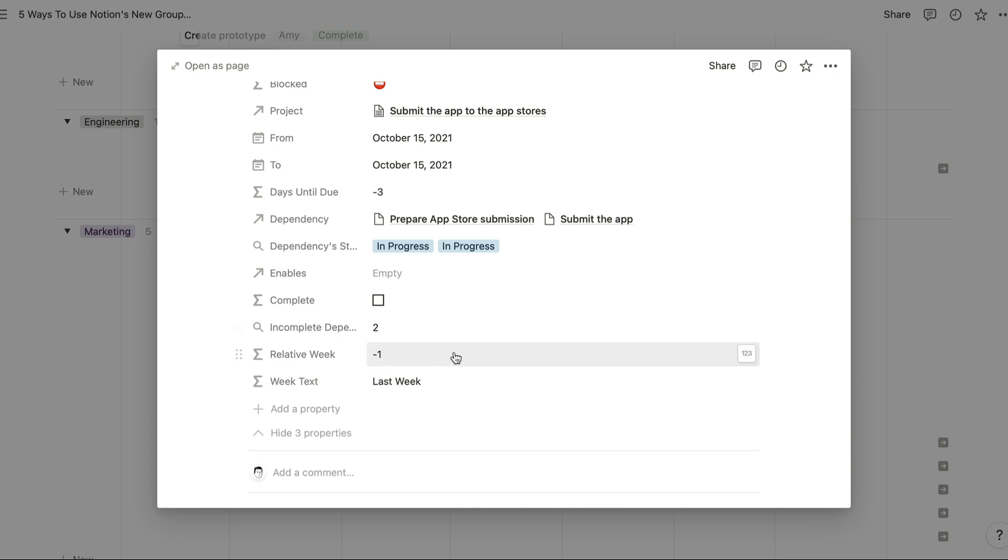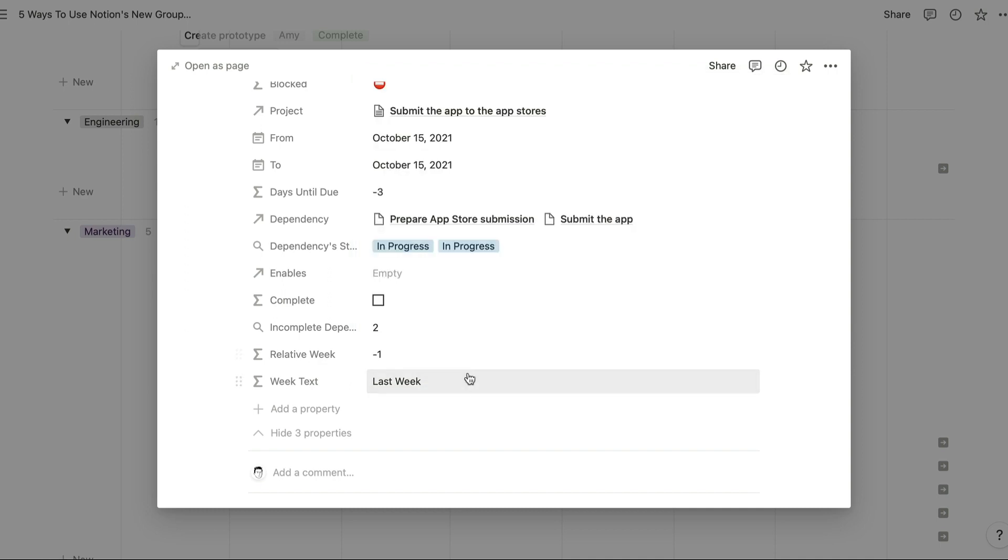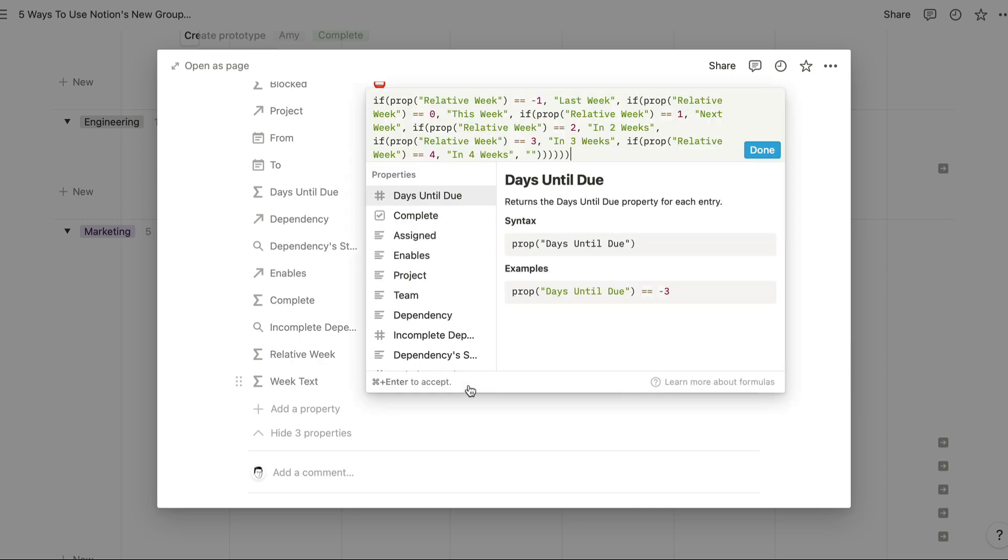First of all we're calculating the relative week for each task, so this is just transforming the week into a particular number in the year and allowing for tasks on different years. Then we're having a look at that relative week and we're translating it into last week, this week, next week and so on.